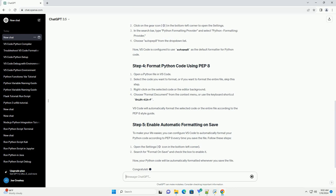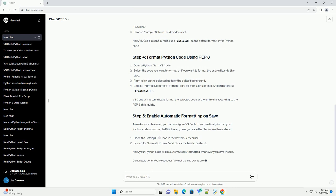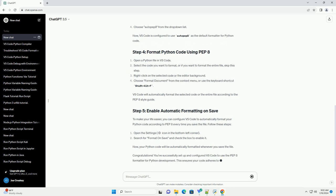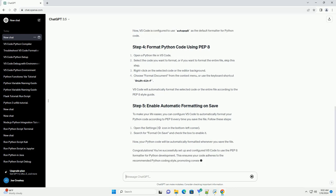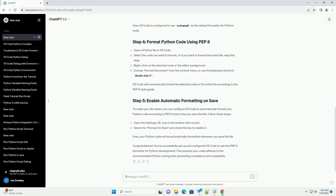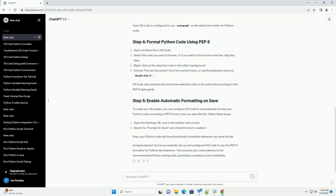To make your life easier, you can configure VS Code to automatically format your Python code according to PEP8 every time you save the file. Follow these steps. Now, your Python code will be automatically formatted whenever you save the file.